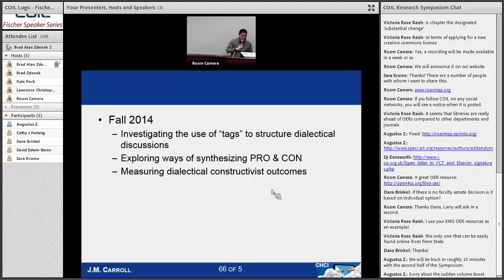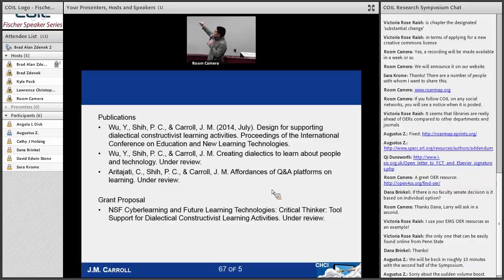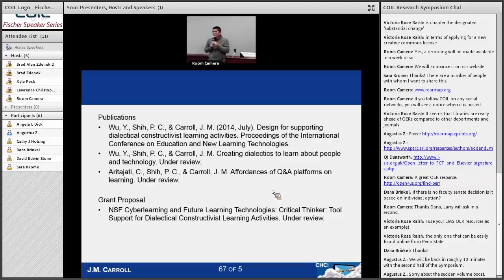This led to several different publications. We created a design for a next-generation system to support this learning, and there are two more papers under review — one about the affordances of the technology, and the other comparing how Piazza is used in a traditional Q&A setting versus the dialectical learning setting. We've submitted a grant proposal currently under review, and we have a PhD student currently implementing a prototype system that we plan to deploy next semester.